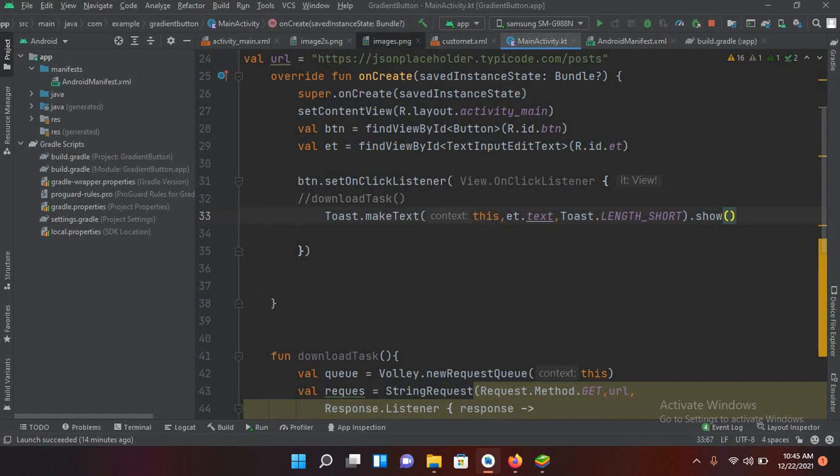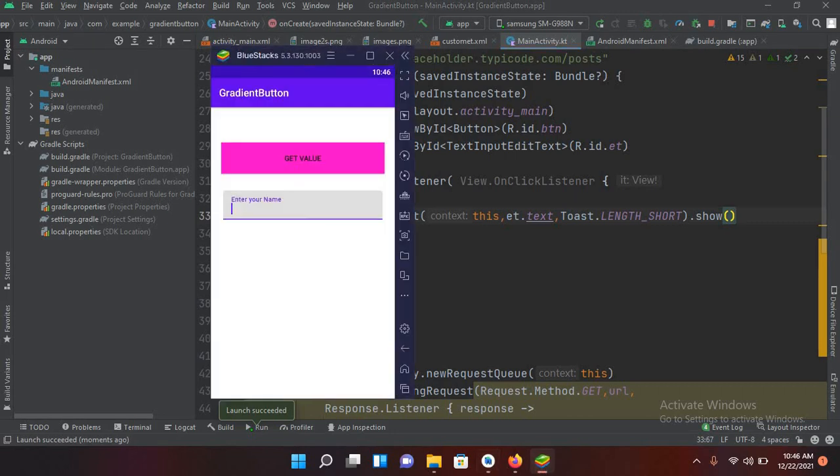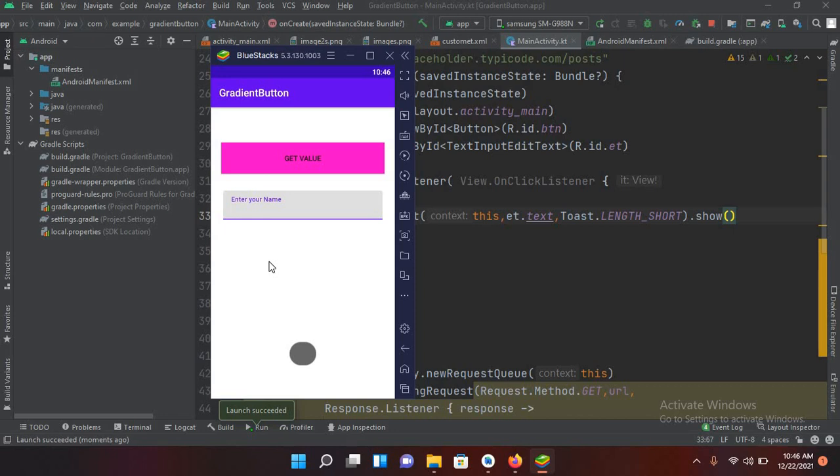And now if I run this on the emulator. So now the application is launched on the emulator and you can see the text input layout. If I remove the focus from this.